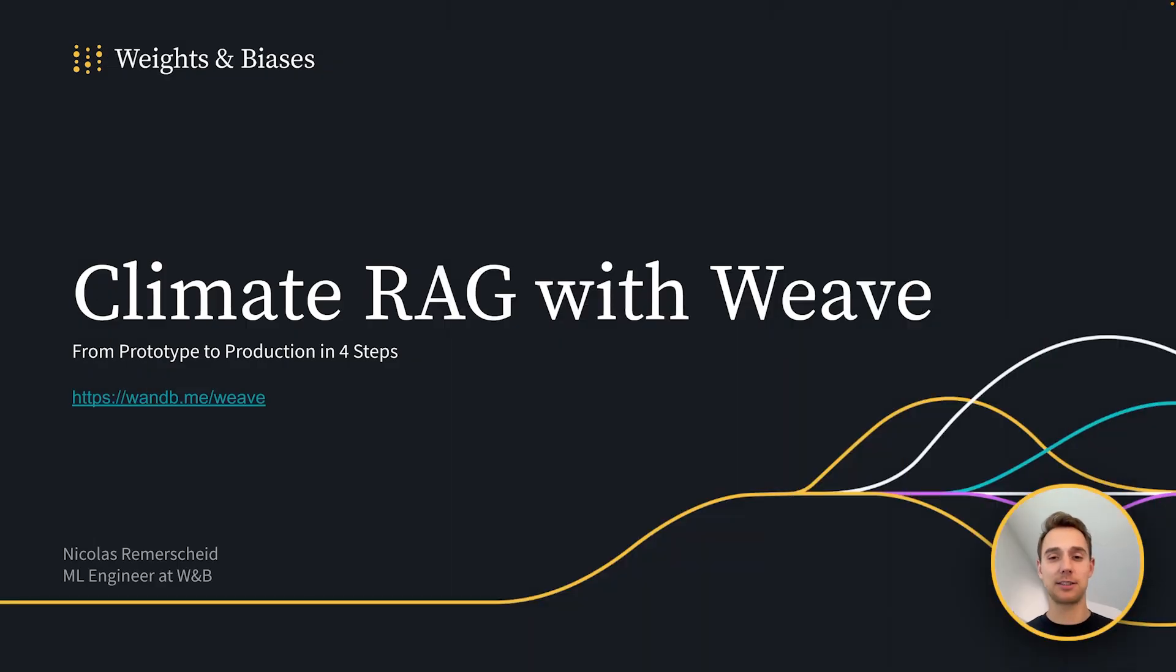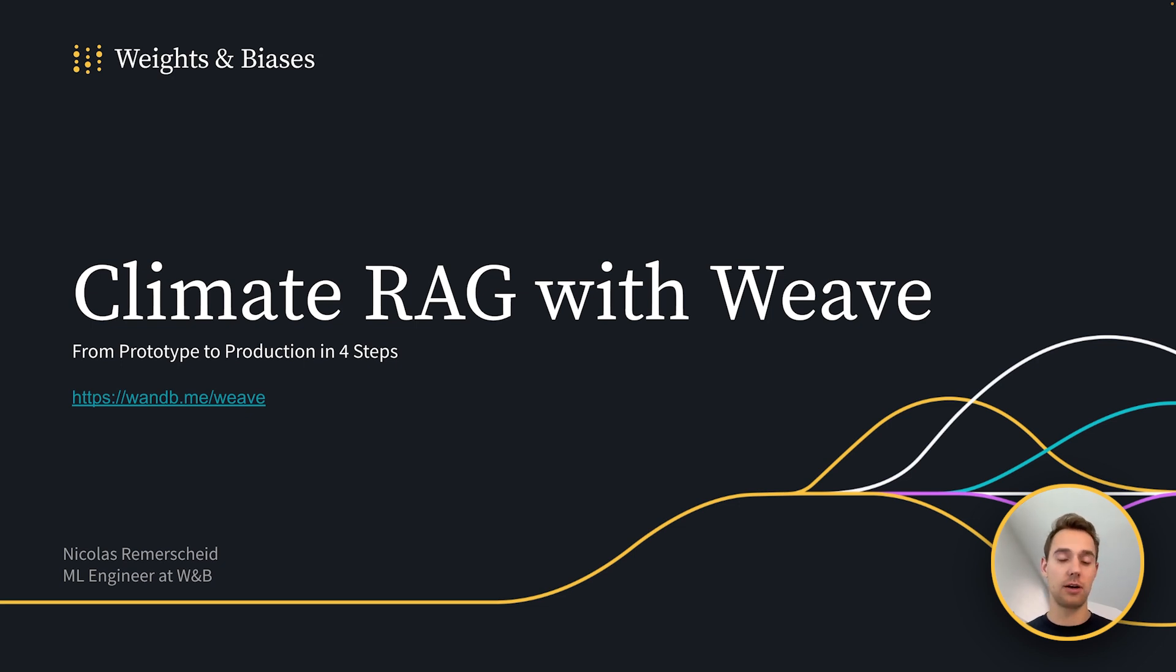Hi there. My name is Nicholas, and I'm going to show you today how to bring a climate RAG chatbot into production with Weave in four steps.